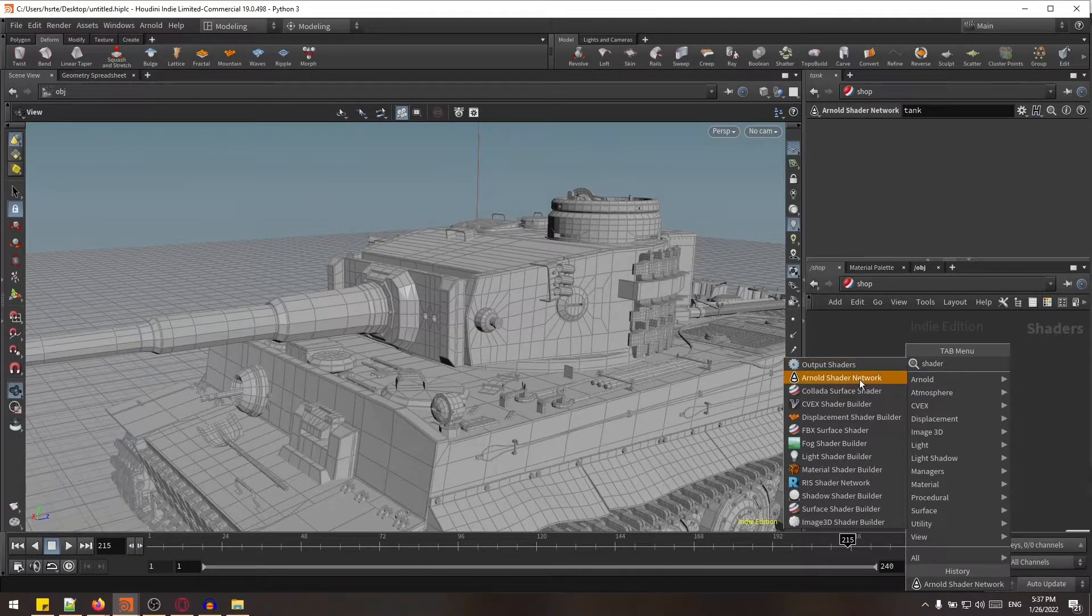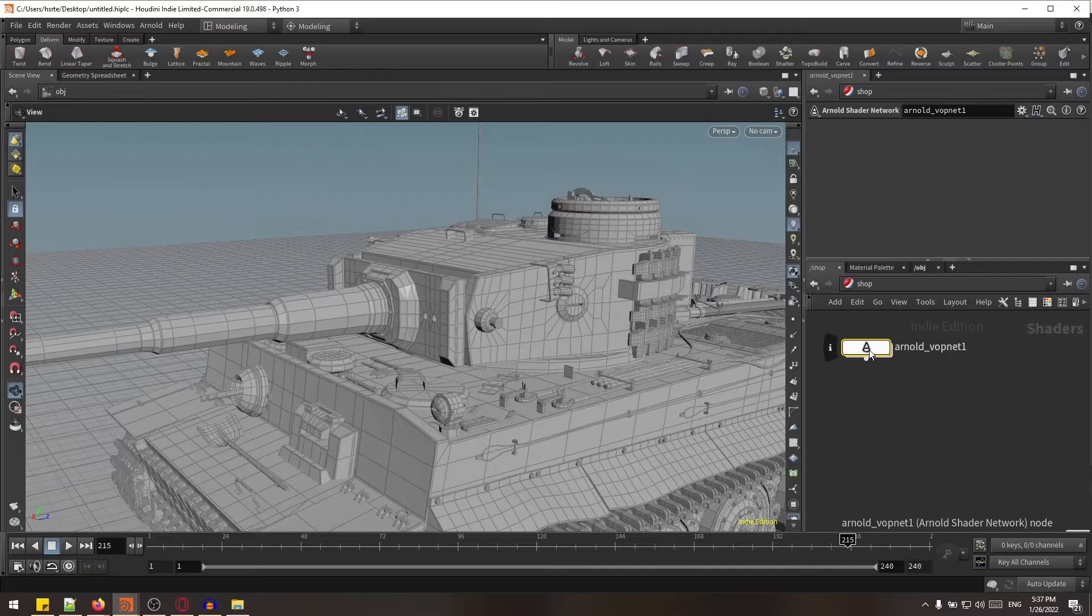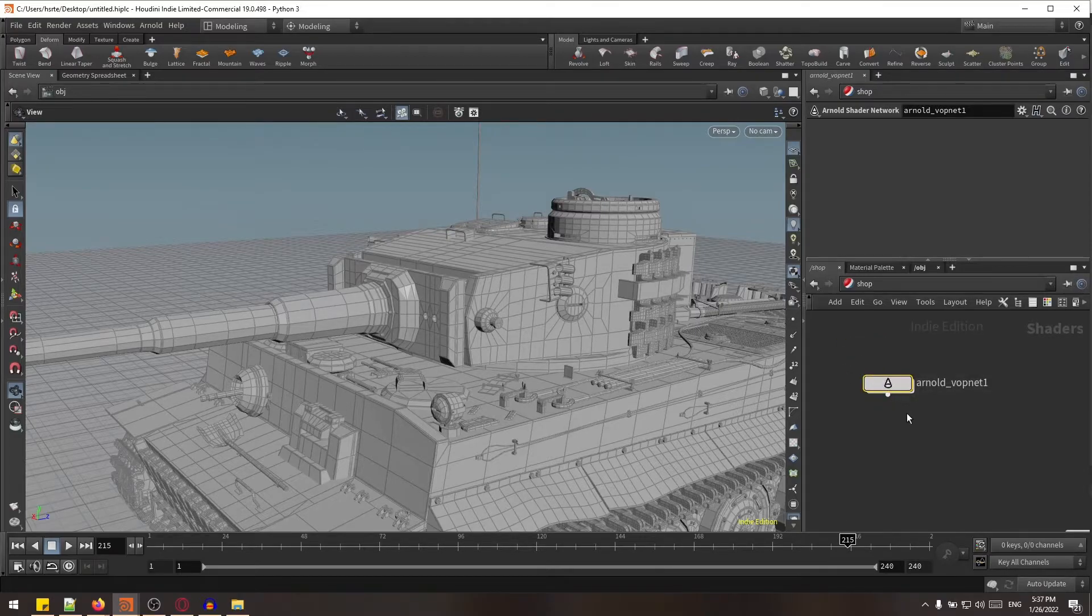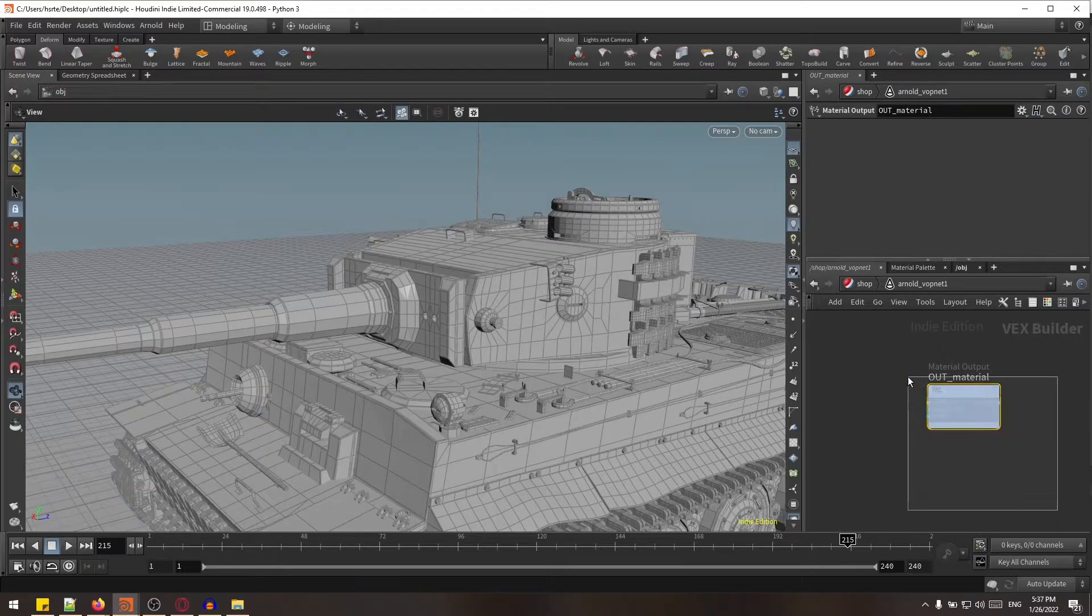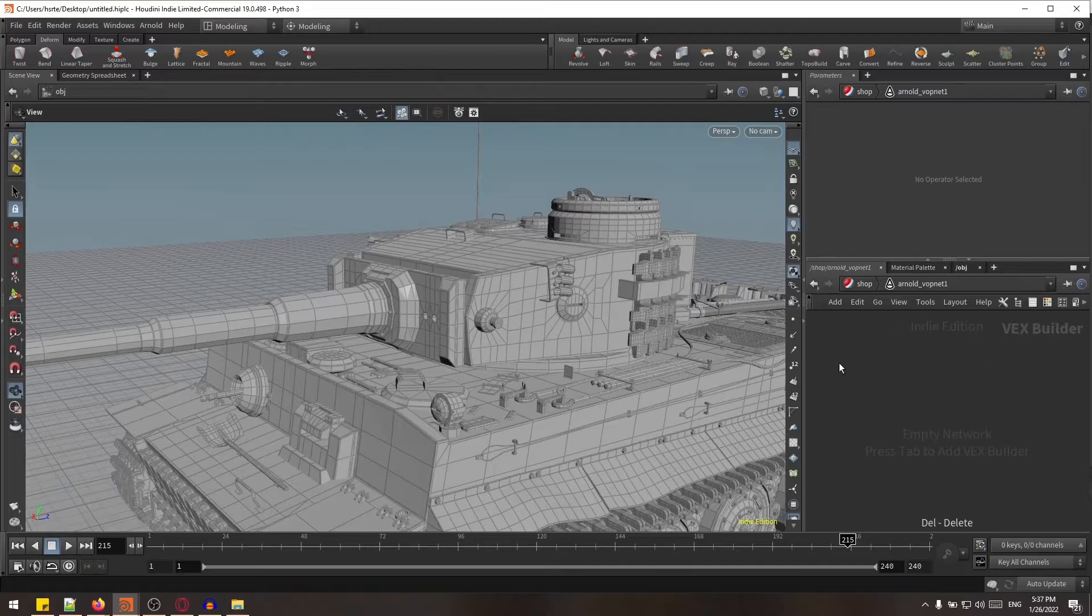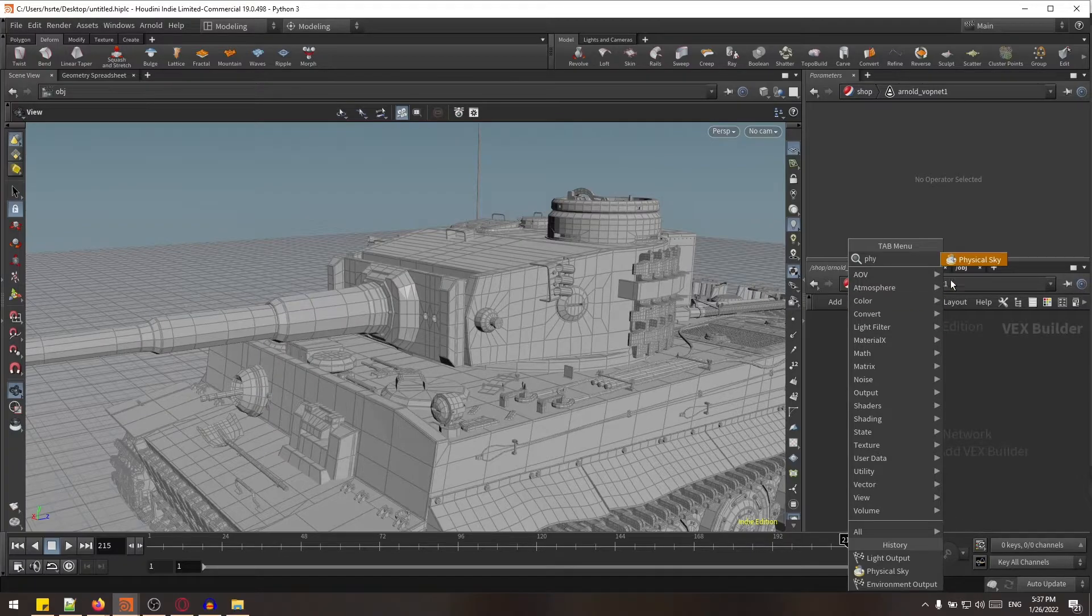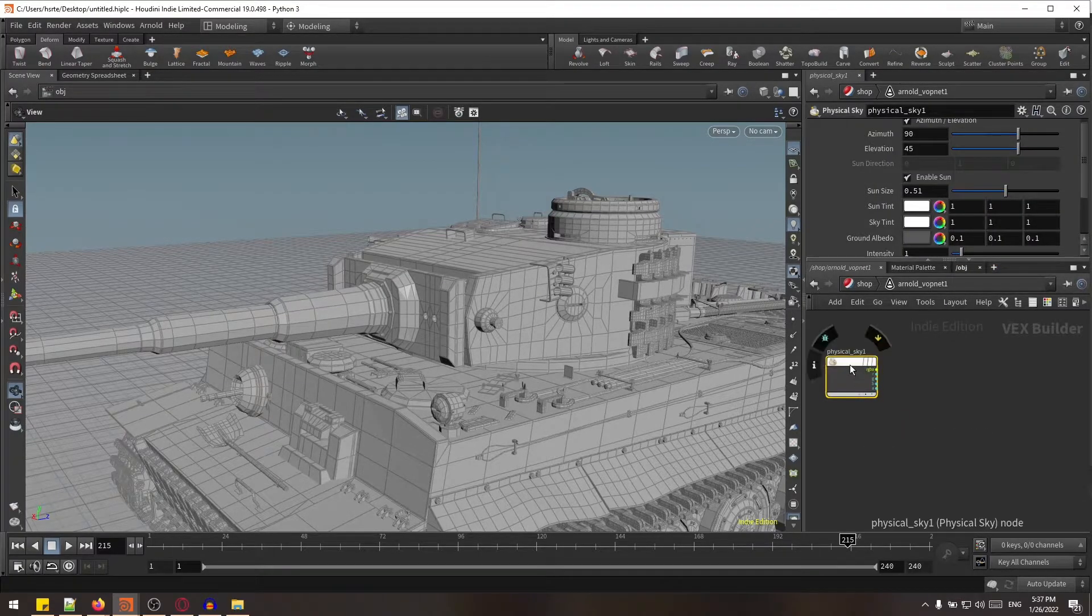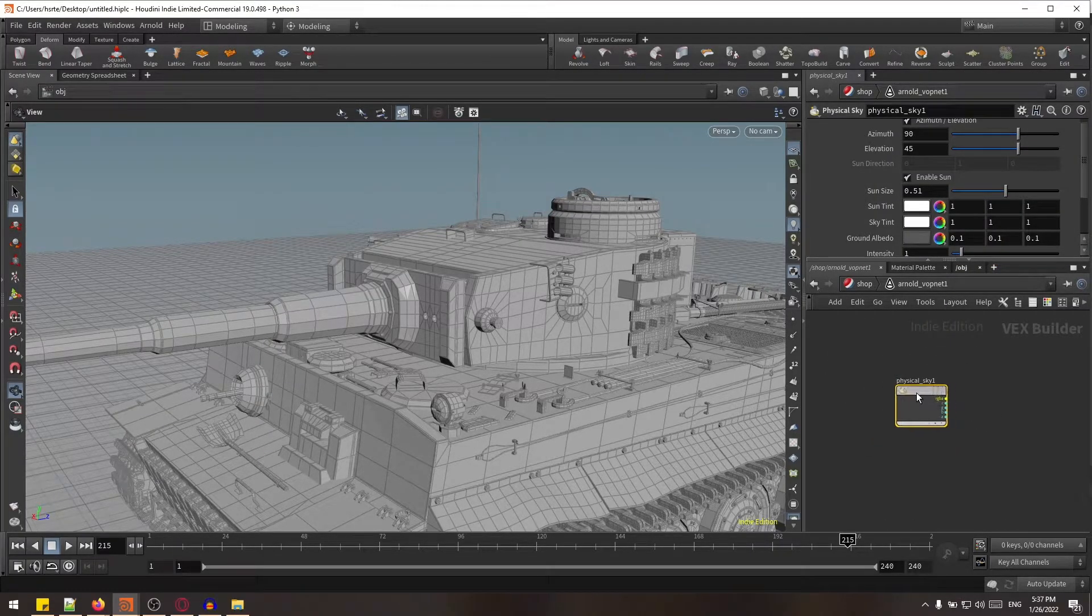Okay, so we will go into this swapnet and as you can see there is out material. We don't need this out material for now, so we can just delete it. Here in this swapnet we can create physical sky node. There you can see, and we have to create light output.